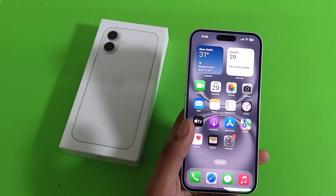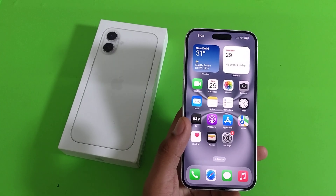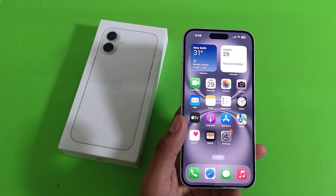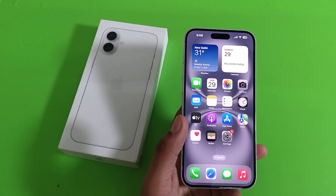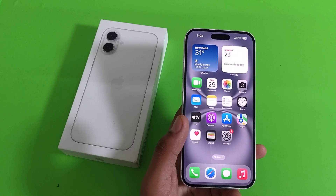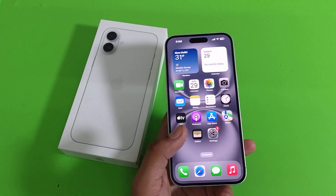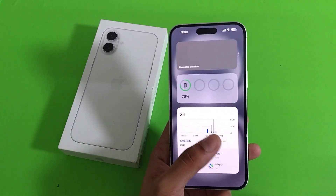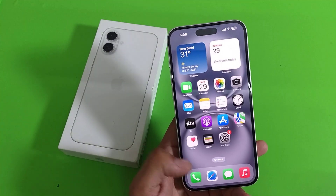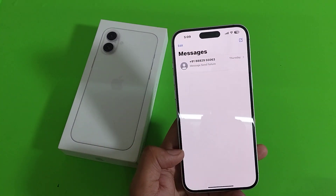Hello friends, welcome to our YouTube channel. In this video I'm gonna tell you about how you can send your location in Messages on iPhone 16 Plus. Before watching this video, if you have not subscribed to our YouTube channel, then subscribe to it and like our video. So let's start.